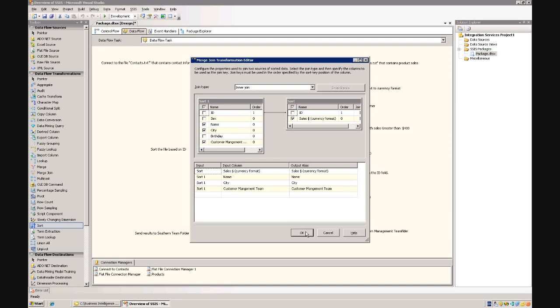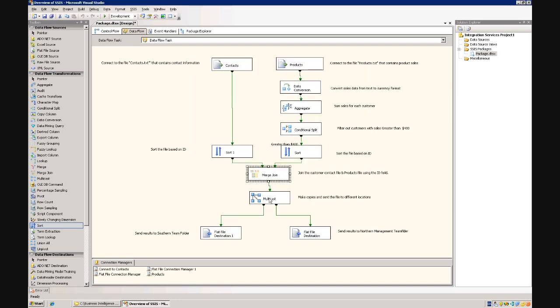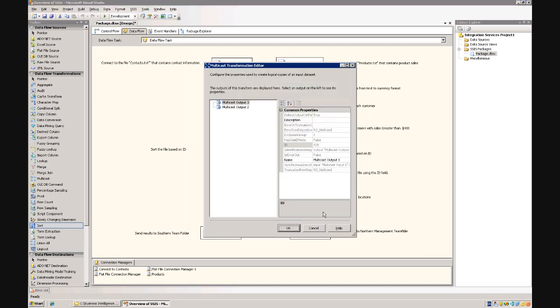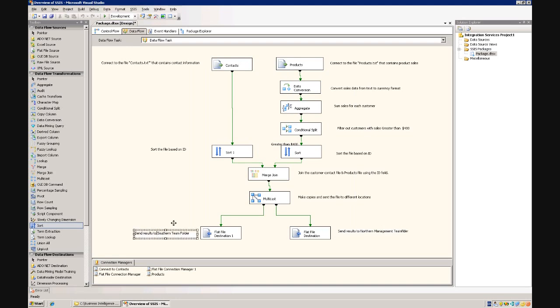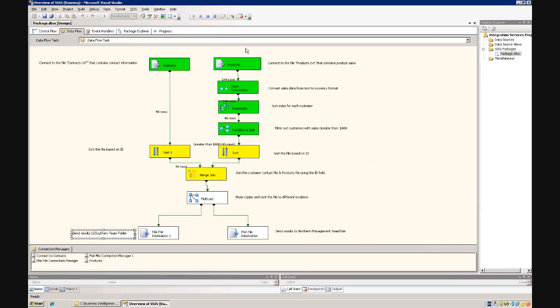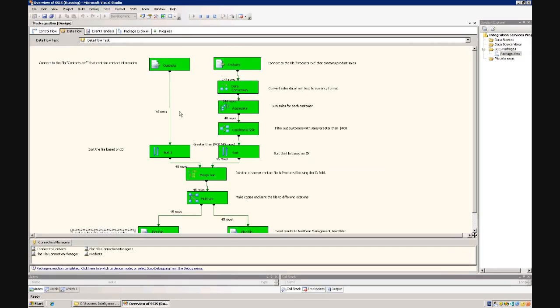So again, very simple. Then we're gonna run a multicast, which is basically copies the data set and sends them off into different destinations. So what I've done is I've written a little note here, send results to the northern customer management team folder, and this one goes off to the southern management team folder. So once we've actually built something like that, all it is is a matter of clicking the little green button at the top, and the process will run.